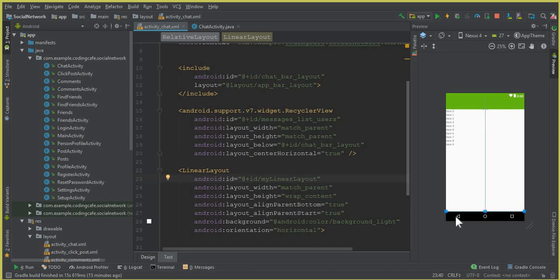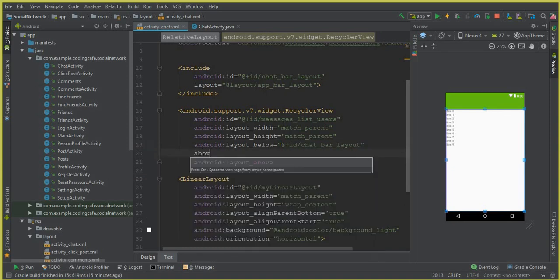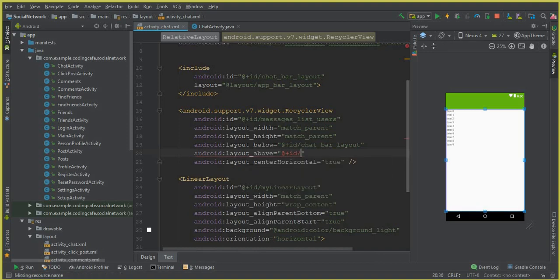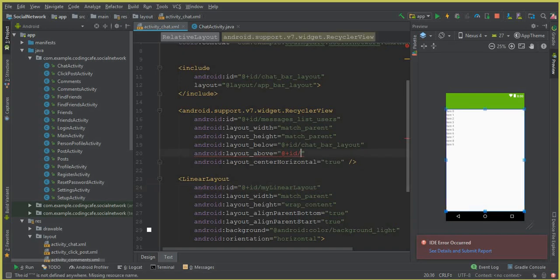And it should be here at the bottom. So we can say layout above — Android layout above ID — and we will pass that my linear layout ID there. So copy this from here and pass that ID here.